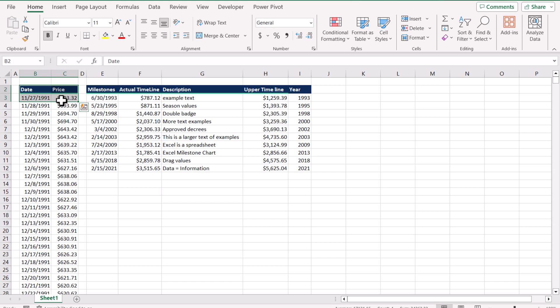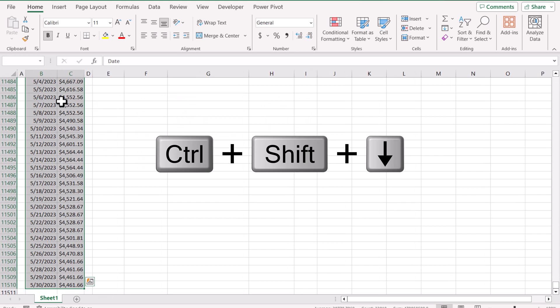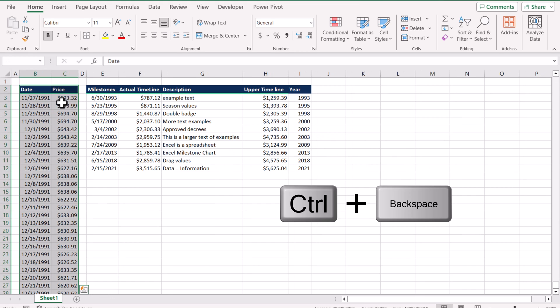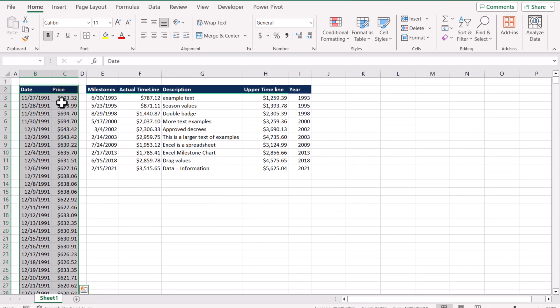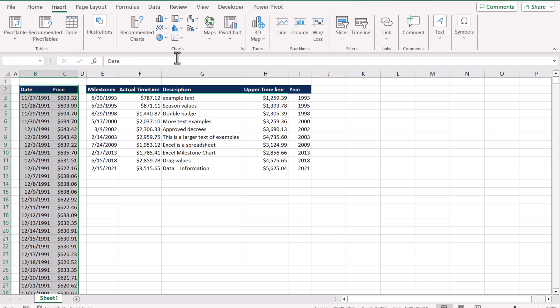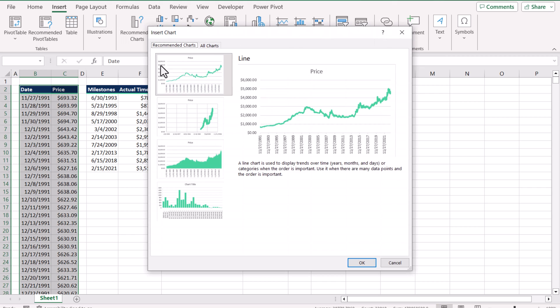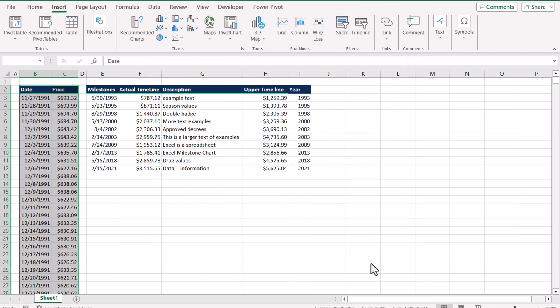The first thing I need to do is select all of the data using Ctrl+Shift+Down and Ctrl+Spacebar to jump back to the first cell. Then go to Insert and click on the recommended chart. I want to display this line chart, so I'll press OK.